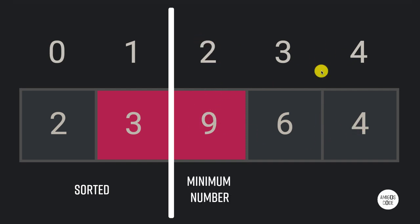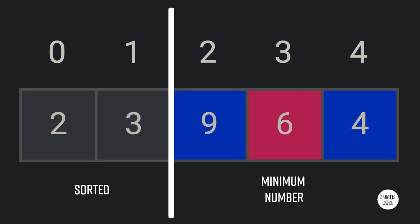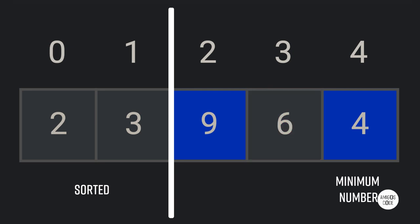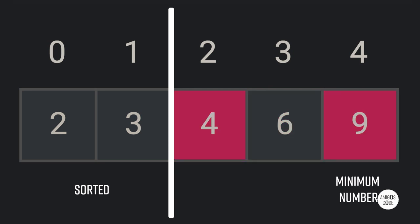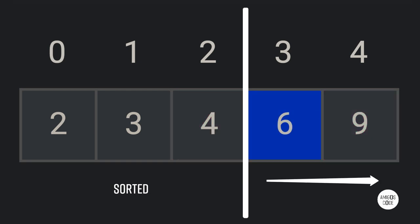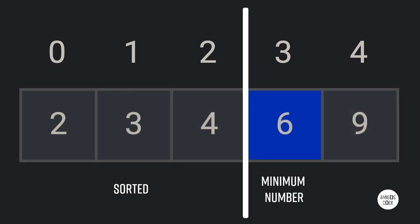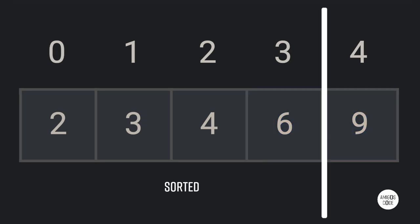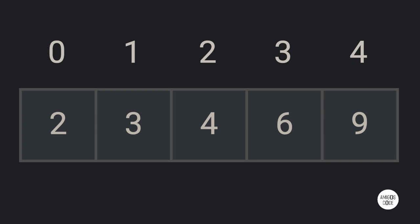The minimum number is four. Let's play the animation — we found four. Four is less than six, so we swap four with nine. Now carrying on, six is the minimum in its range, so we leave six in the exact same position. And there we go — the array is now sorted. It's as simple as this.